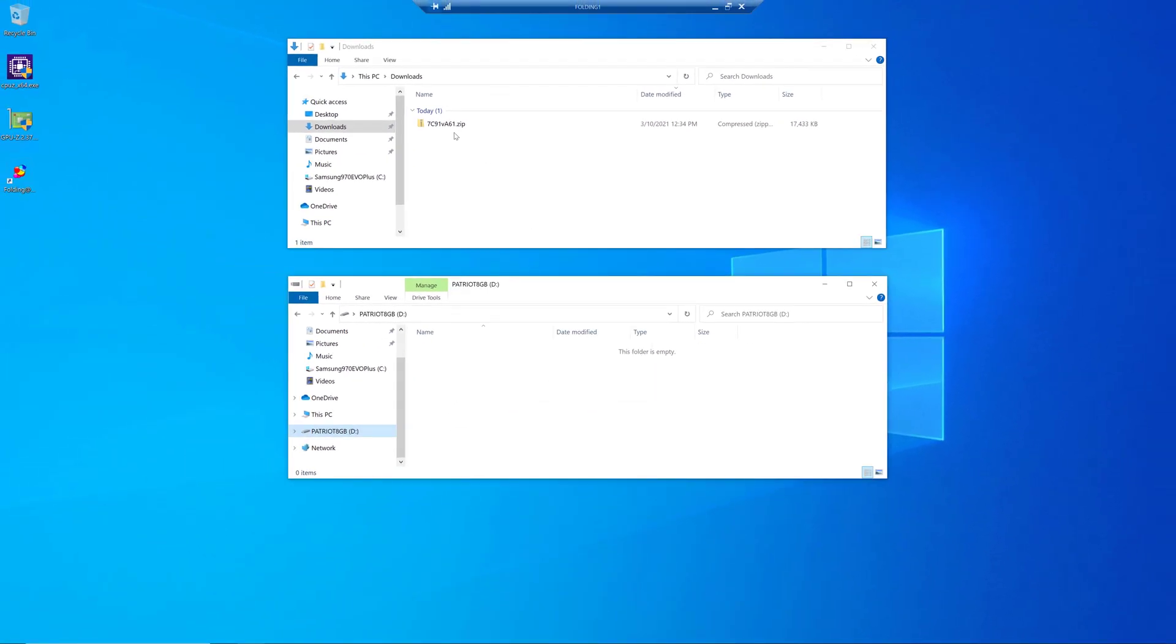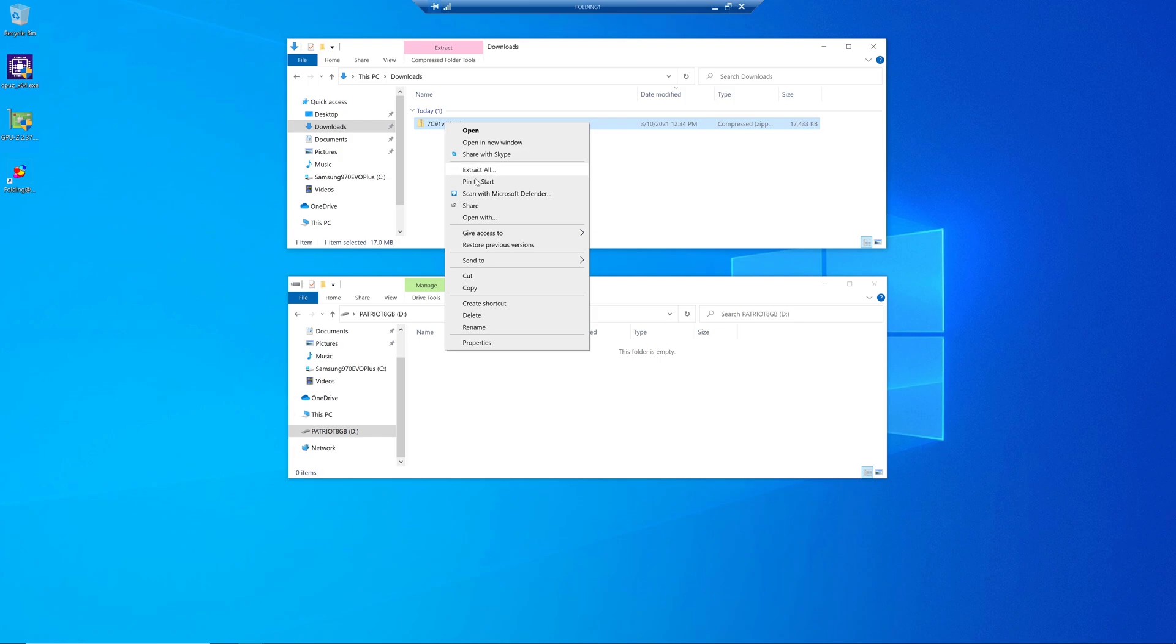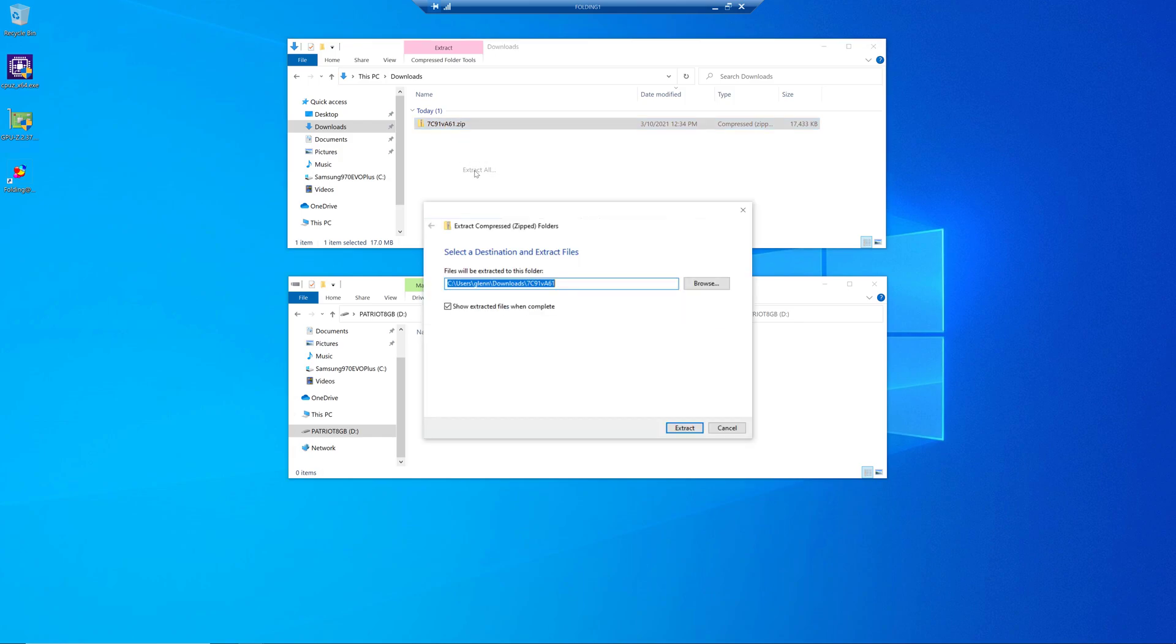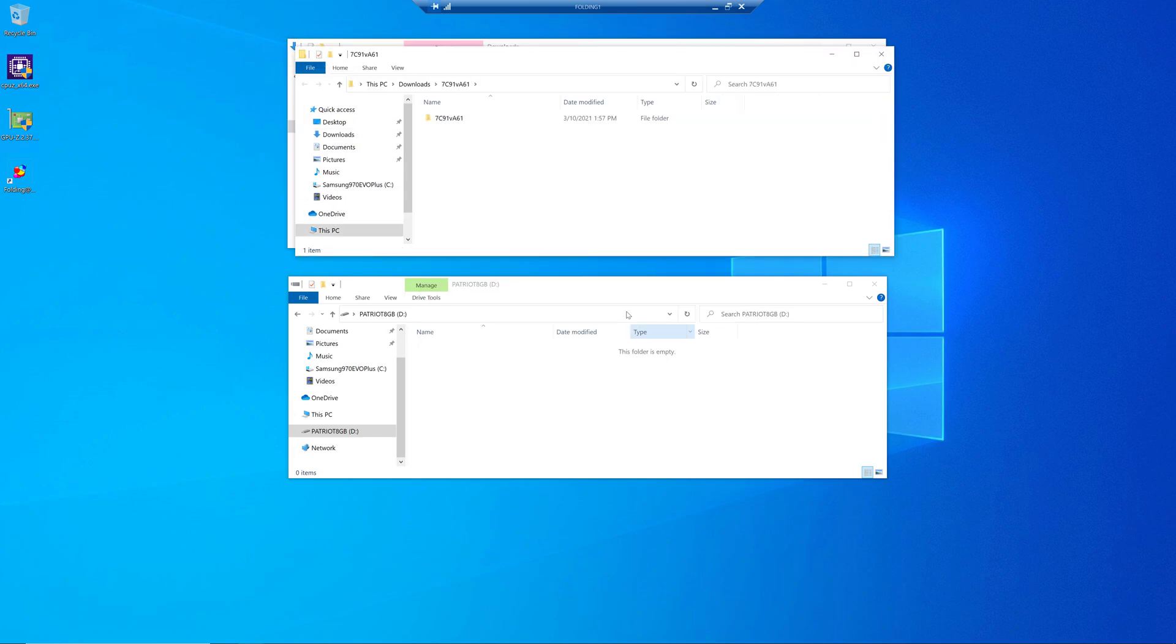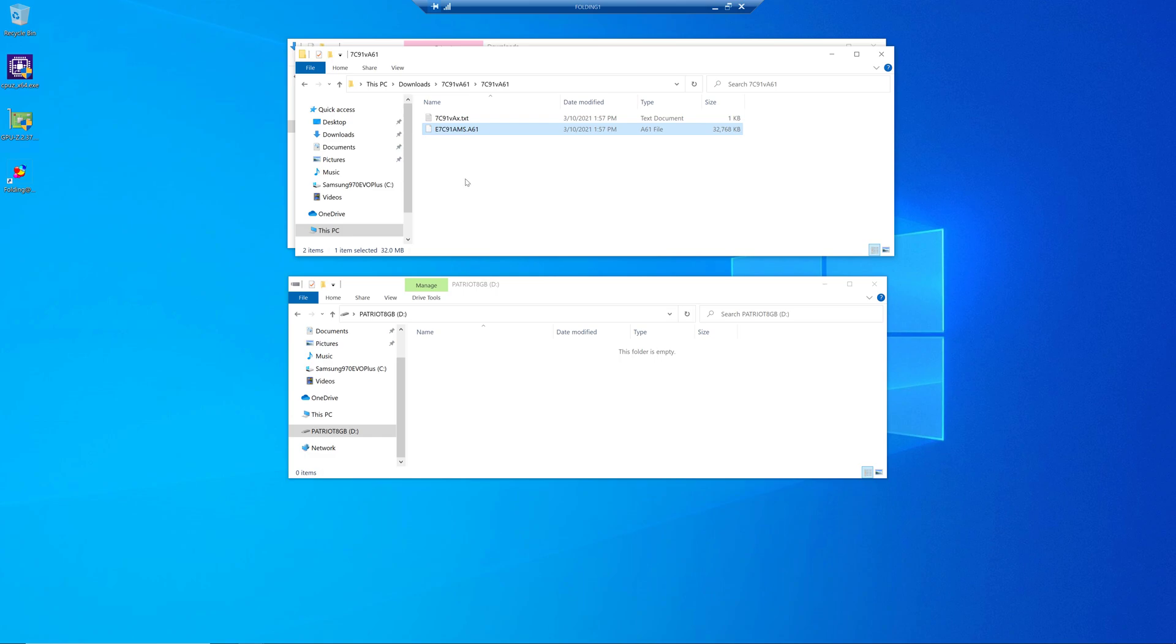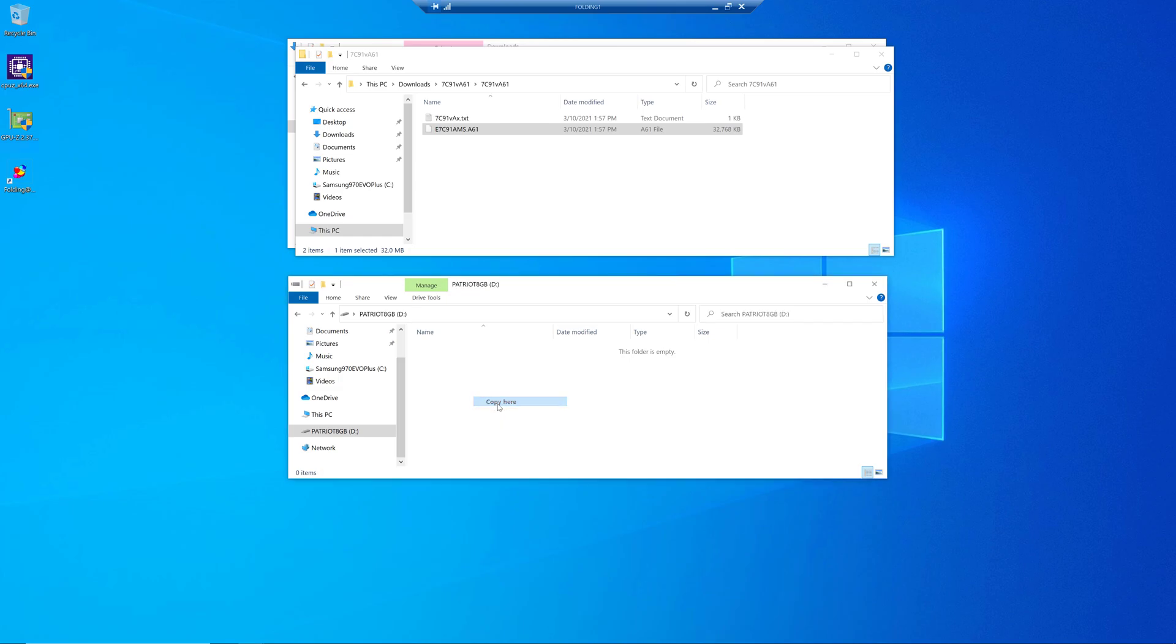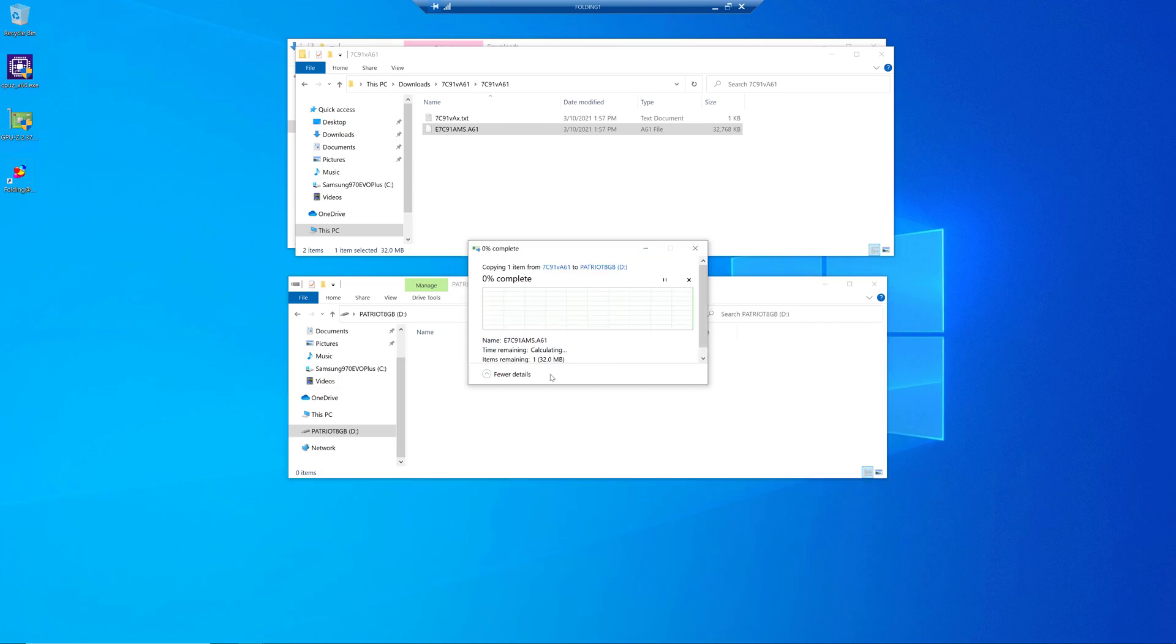So now what we'll do is just right click and pick extract all, and let it extract the files from that into a new folder. And if we go into there, right here is the actual file that we need to grab. So I'm going to just copy that down to my thumb drive. And then we'll be all set.